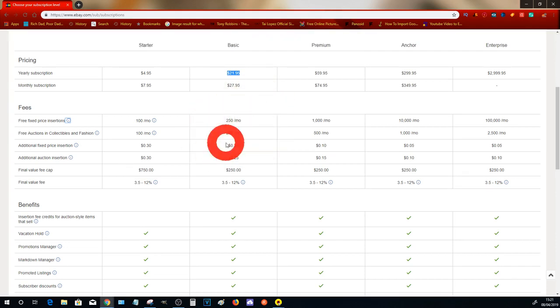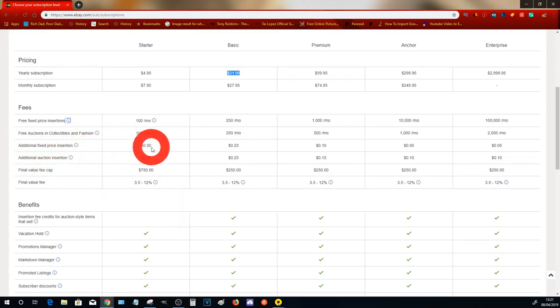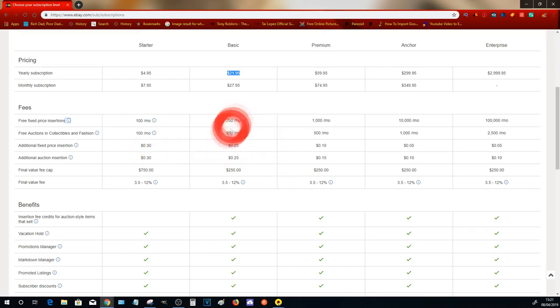What this basically tells you is that you can list up to 250 items every single month, or have 250 active items onto your store every single month, and you are not going to pay a listing fee.